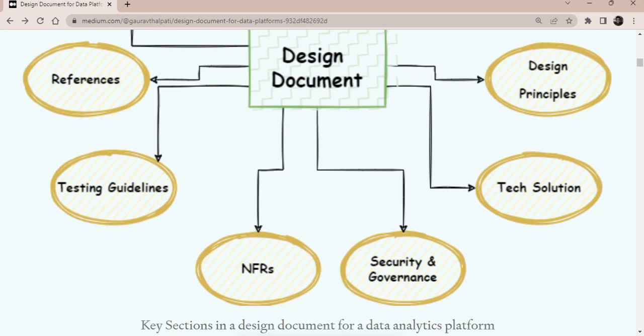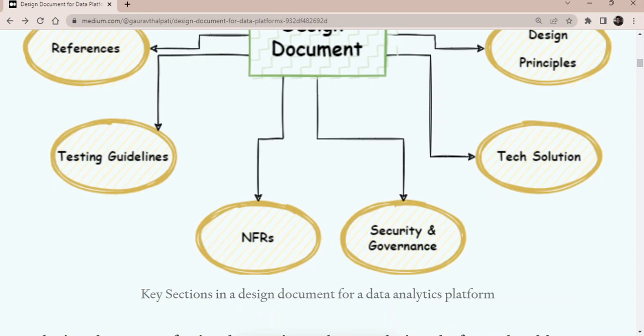But if you're starting a new project and you want to capture all these, please ensure that there are documents for these. So that the development team, the implementation team, the testing team, the teams who are going to do some dry runs, going to do some performance tests and all, they can go and refer to this document.